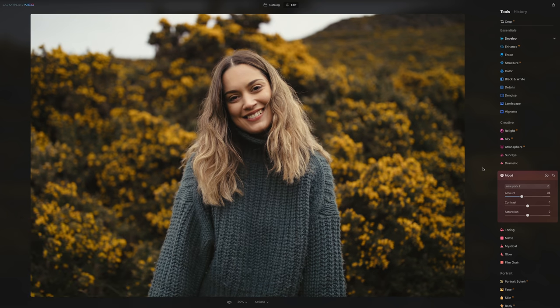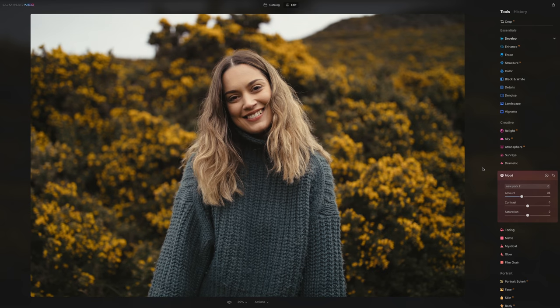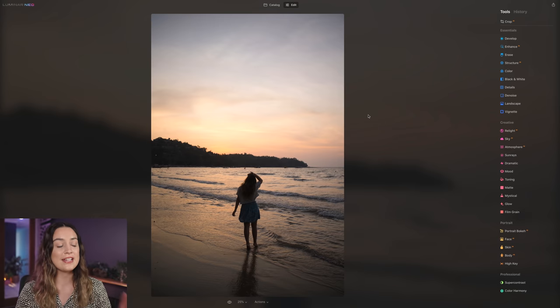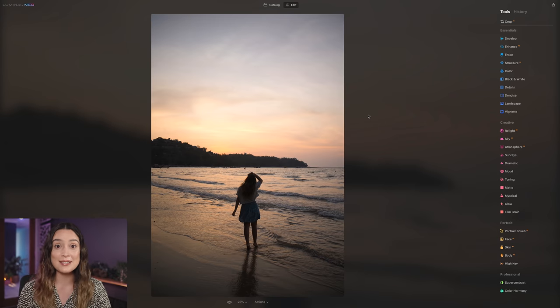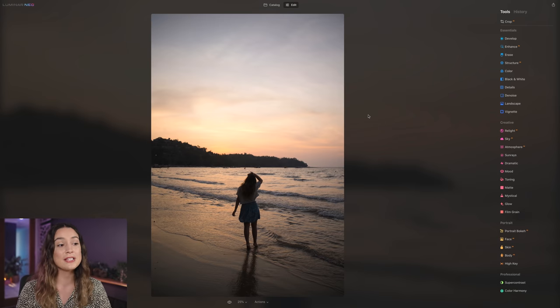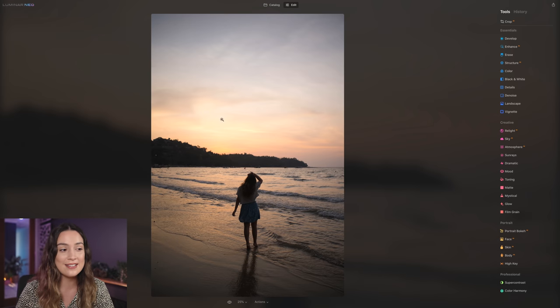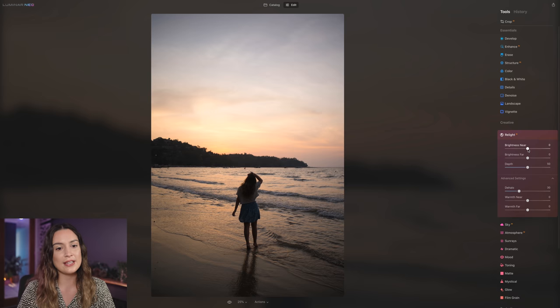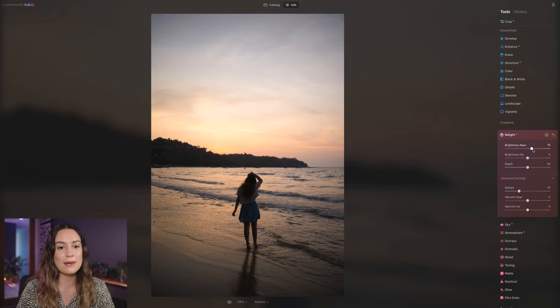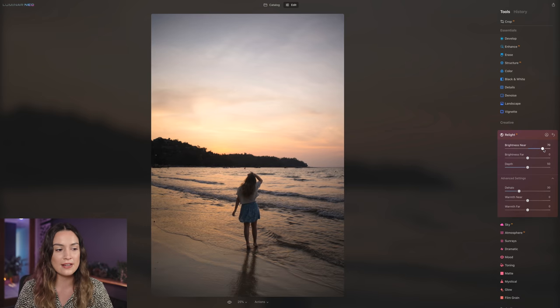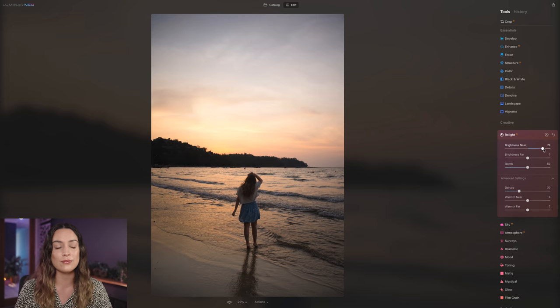So this is the original and this is the after. This is the next photo we have. And as you can see, this is more of a backlit photo and a photo where I'm exposing for the background because I want to see these beautiful sunset colors and the beautiful clouds in the shot. So I'm going to go here and start by bringing up the brightness near slider to bring that light back into the foreground of the photo.